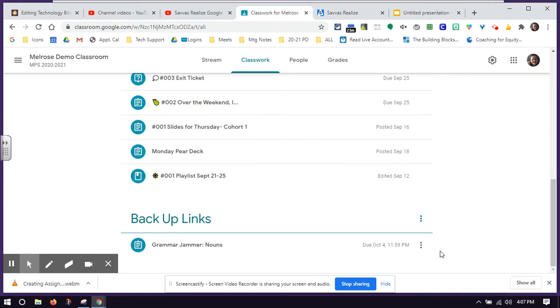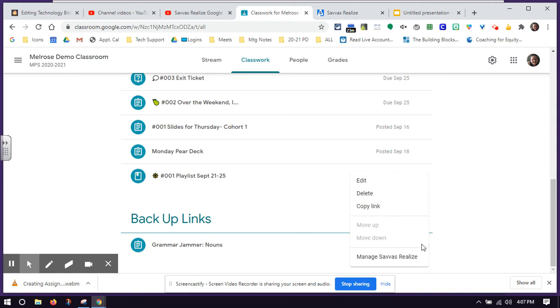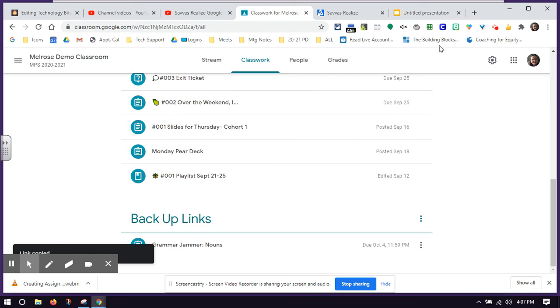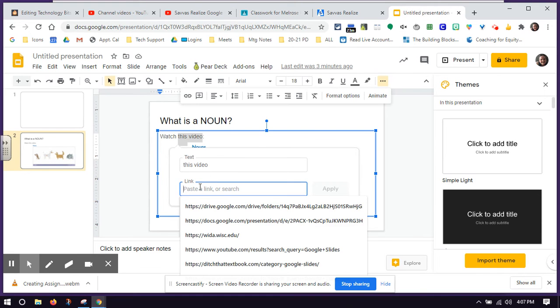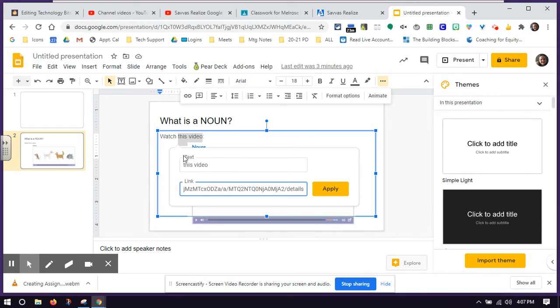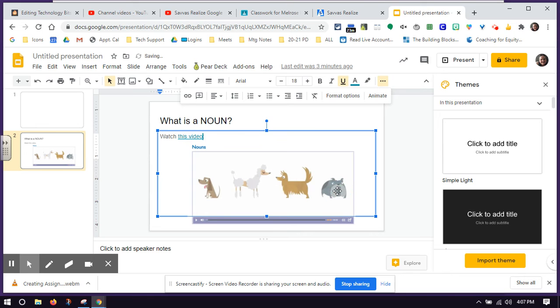I'm going to go back to Google Classroom. I'm going to find the assignment and copy link. And then I'm going to paste that into the link box. So that is one way that I can access this content.